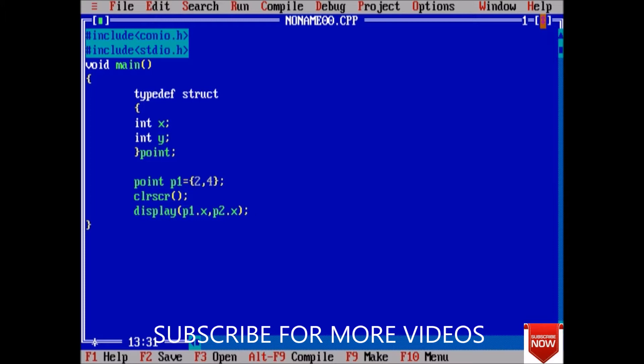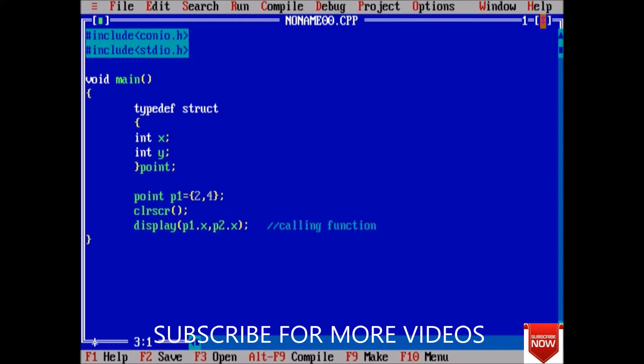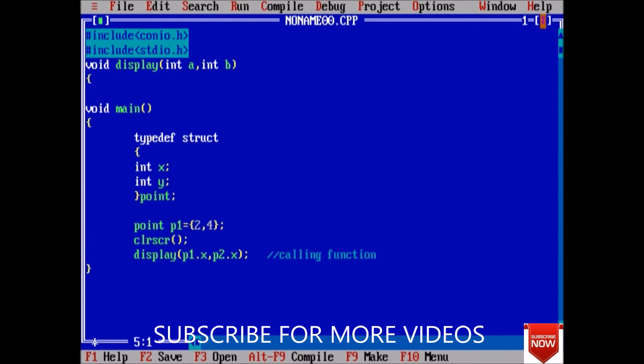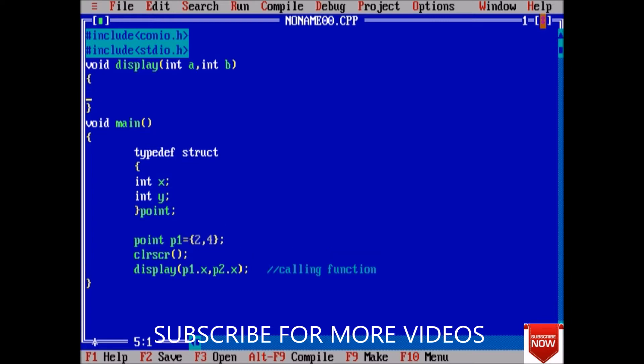This is calling function. Next I am going to define the function, return type will be void, name is display, and it will receive integer a and integer b, because both are of integer type.